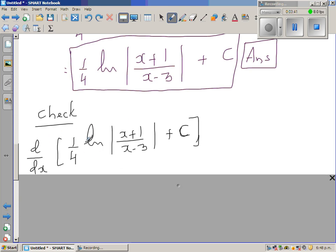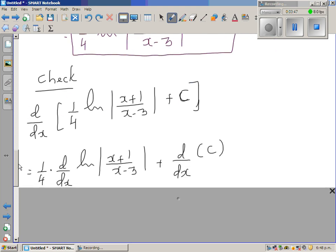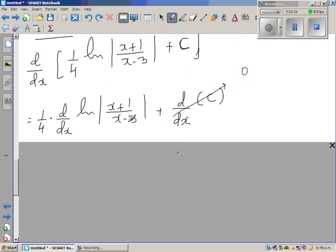So I'm differentiating d/dx of [1/4 · ln((x+1)/(x-3)) + C]. You can distribute: take 1/4 out front, then d/dx of the natural log expression, plus d/dx of C. The differentiation of a constant is zero.